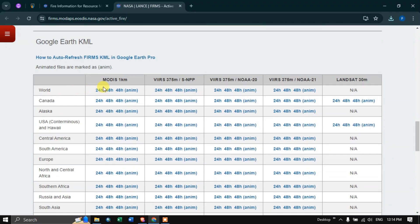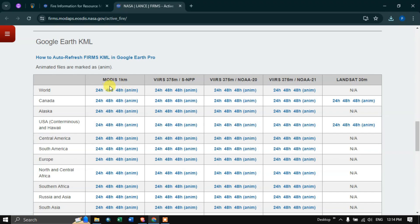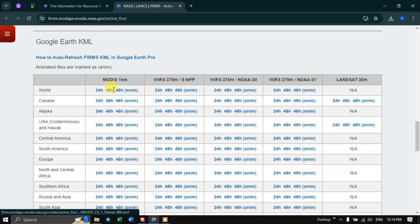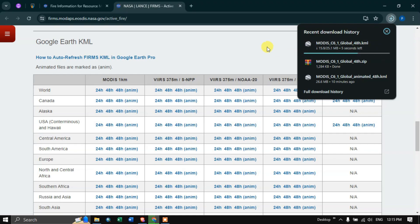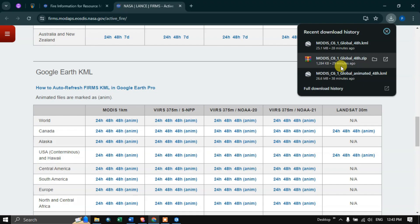To download the world active fire data in KML file format, scroll down and select your dataset of choice. The datasets available range from MODIS one kilometer and VIIRS 750 meters to Landsat 30 meters. Click the active fire data for the whole world in KML file format. The MODIS C6 global 48-hour KML file is now downloading.